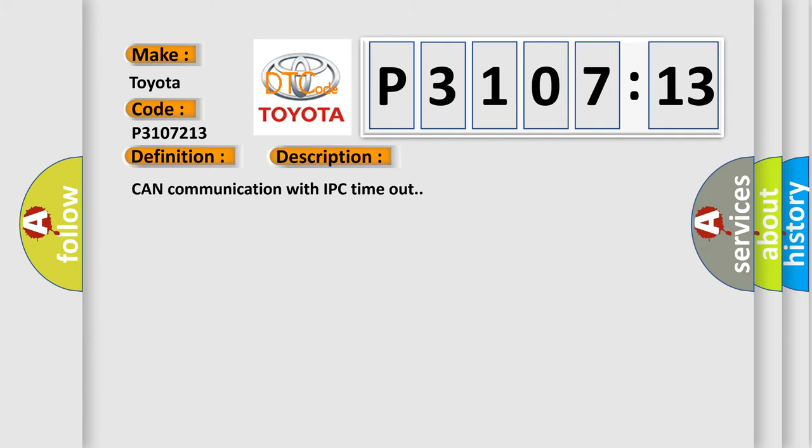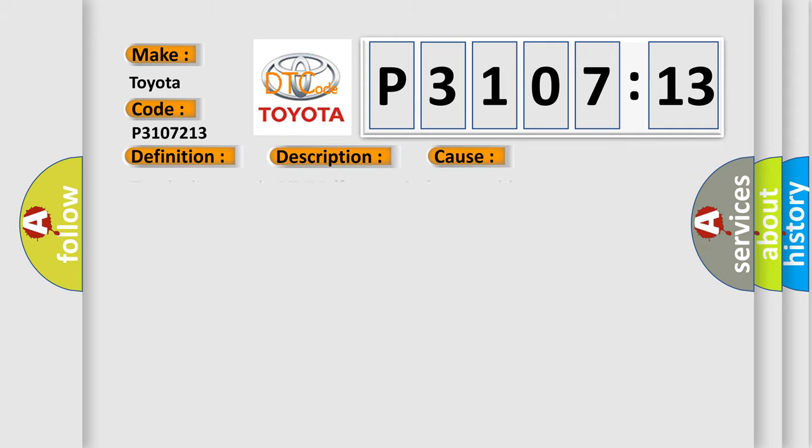CAN communication with IPC timeout. This diagnostic error occurs most often in these cases: Terminal resistor in ECM malfunction in database wiring or components replace ECM.